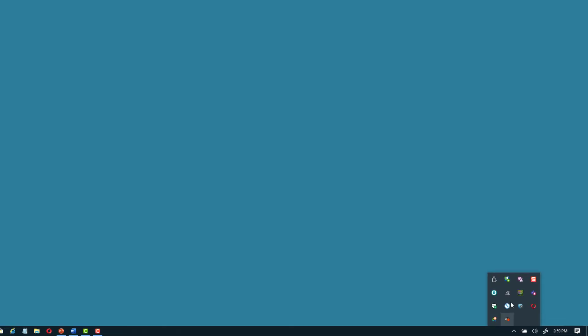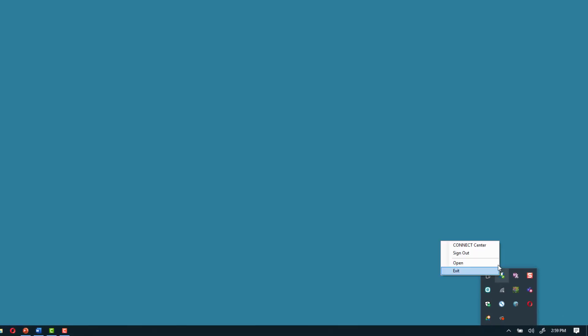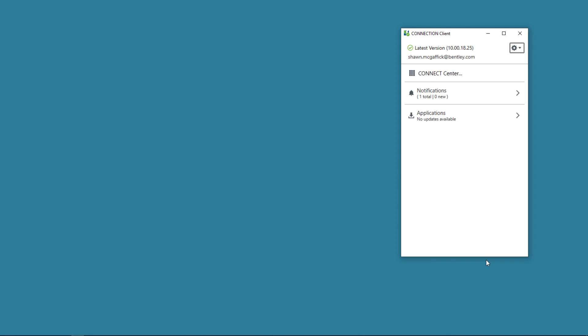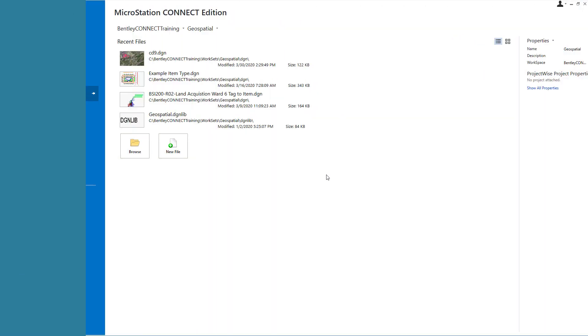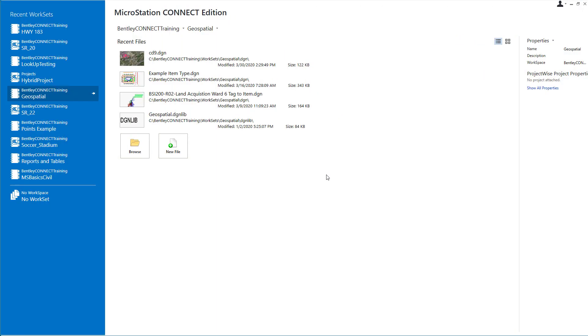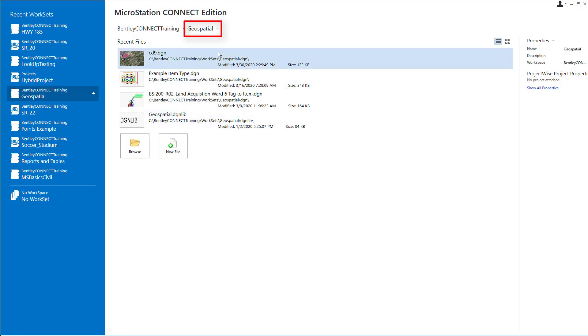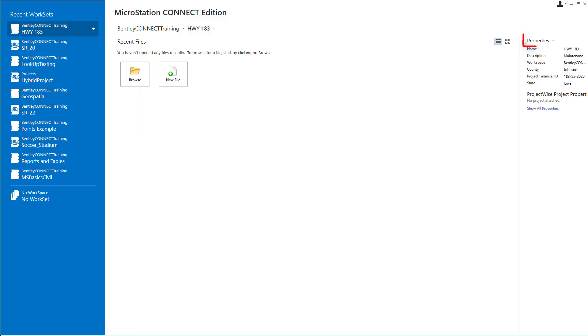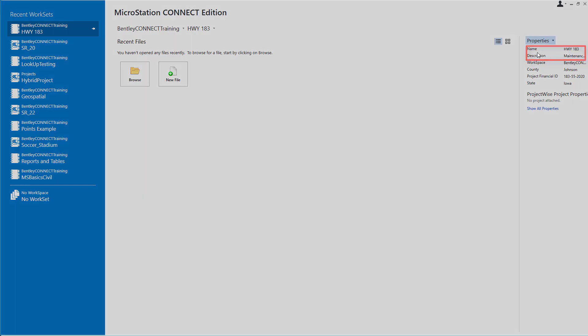Let's begin by verifying that I'm signed in to the Connection Client, and I have a local work set ready for use. I'll pick the work set's Properties, then Advanced Properties.